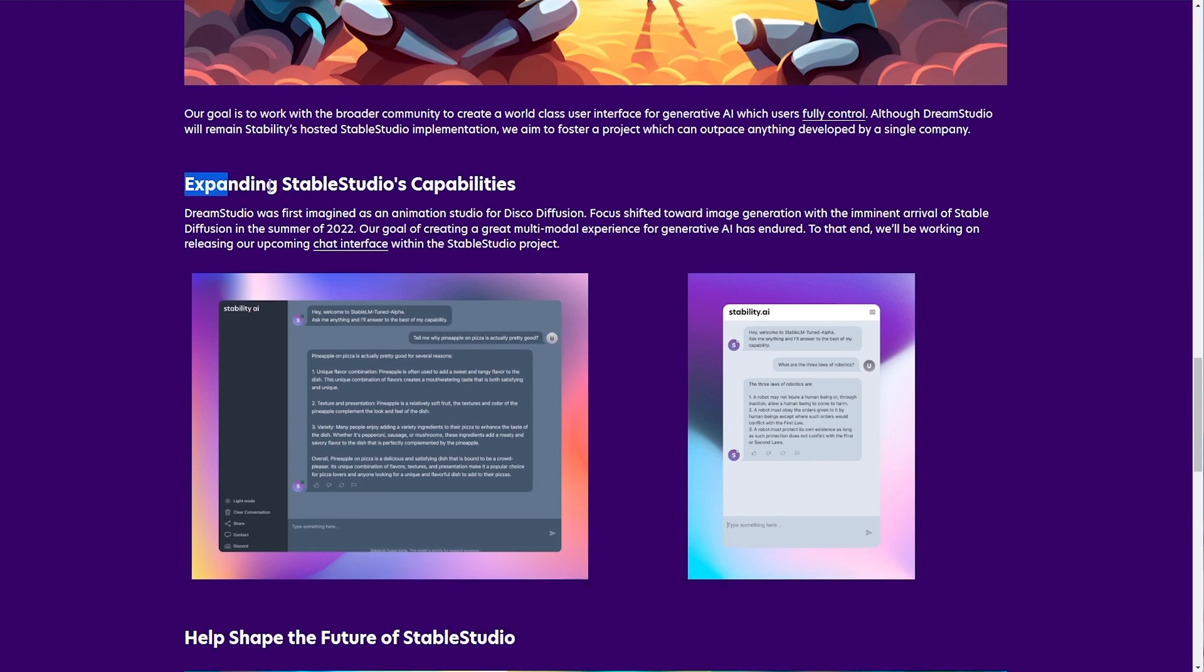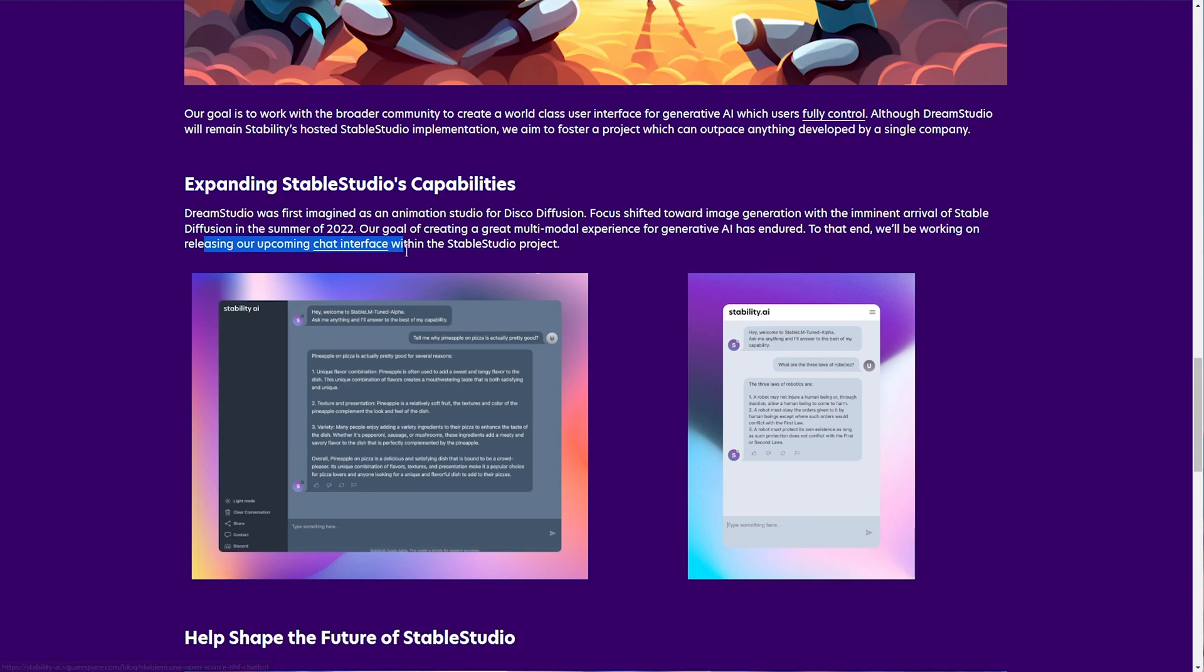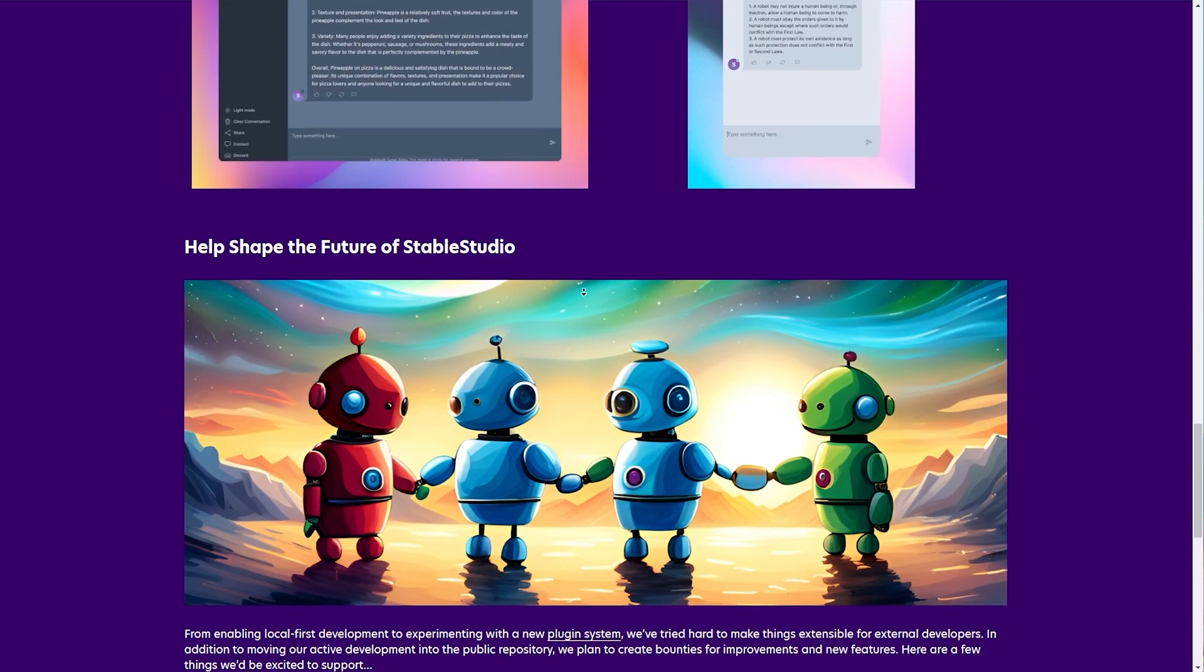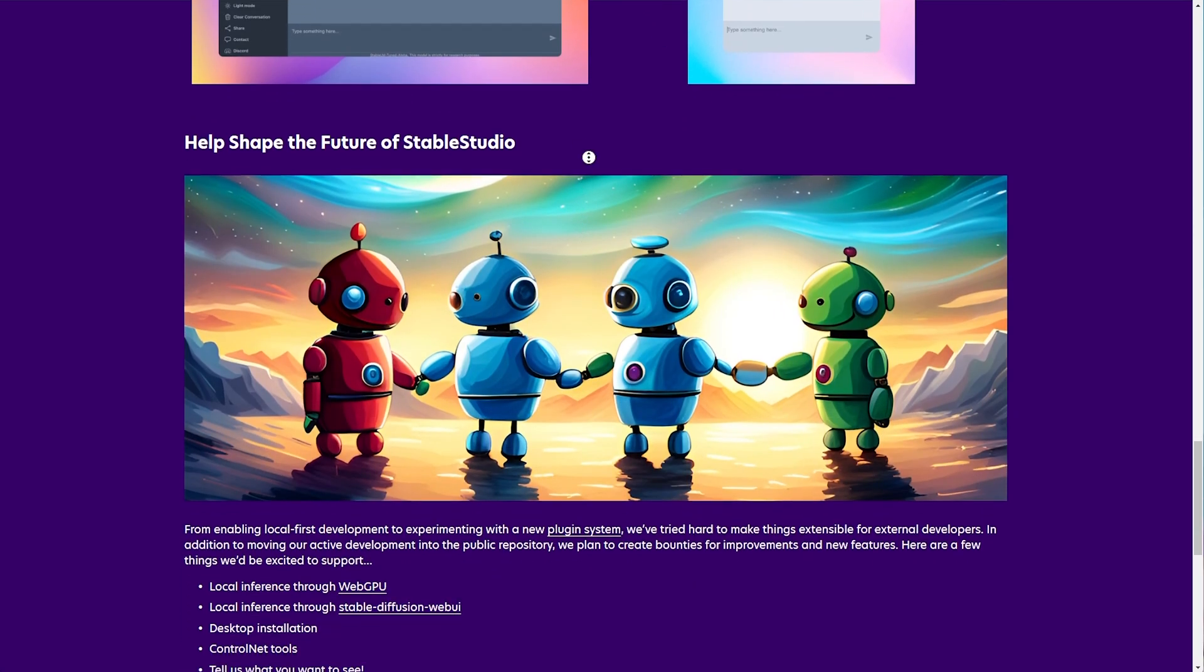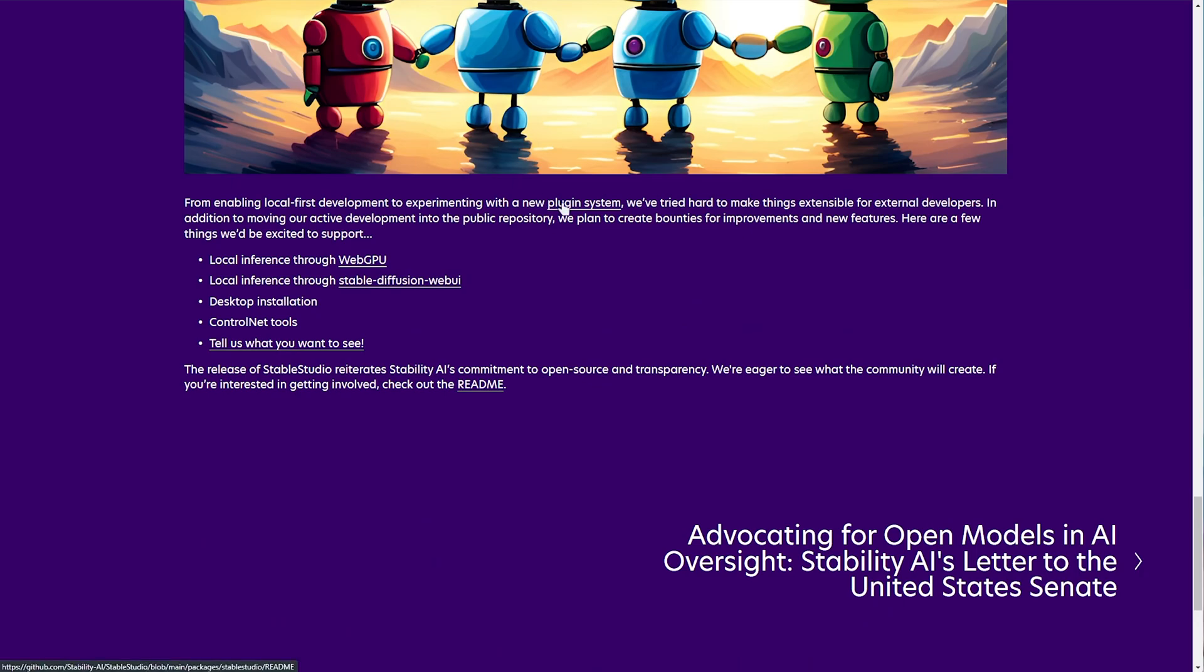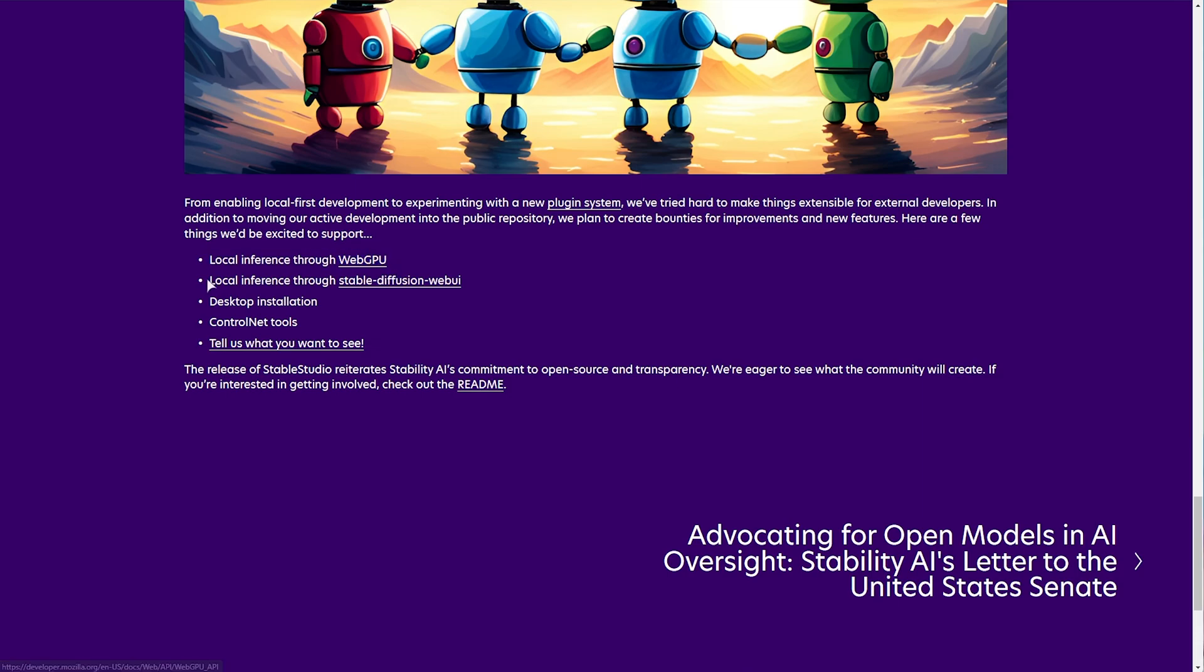They talk about expanding Stable Studio's capabilities, and they're working on their upcoming chat interface within the Stable Studio project, which might be pretty interesting. Scrolling down further, help shape the future of Stable Studio, they talk about a new plugin system, and there's a few things they'd be excited to support, such as local inference through WebGPU, local inference through Stable Diffusion Web UI, which is really interesting.